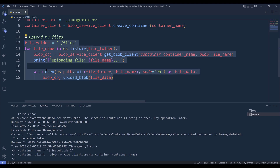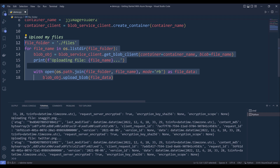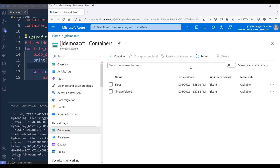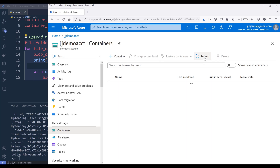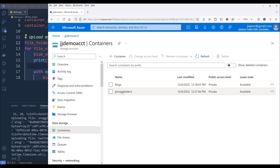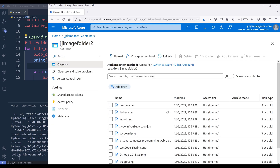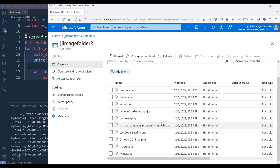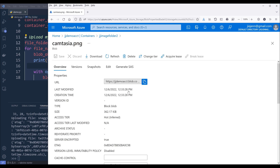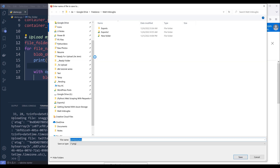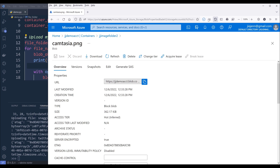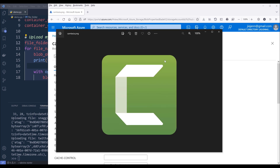Now if I go ahead and run this code block, it looks like all the files are uploaded. Just to make sure everything is uploaded, I'll go back to my account, refresh, and go into my JJ image folder 2 container. Here are all the image files that are uploaded. Let me open one of the files — I can see the file size is 362 KB. I'll click download, open the file, and here's the image uploaded to my storage account.